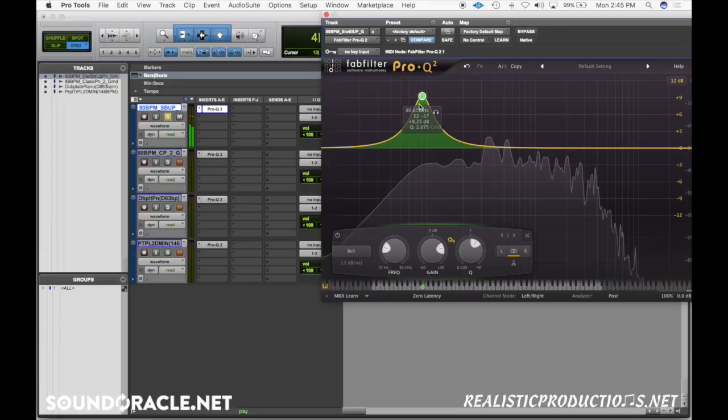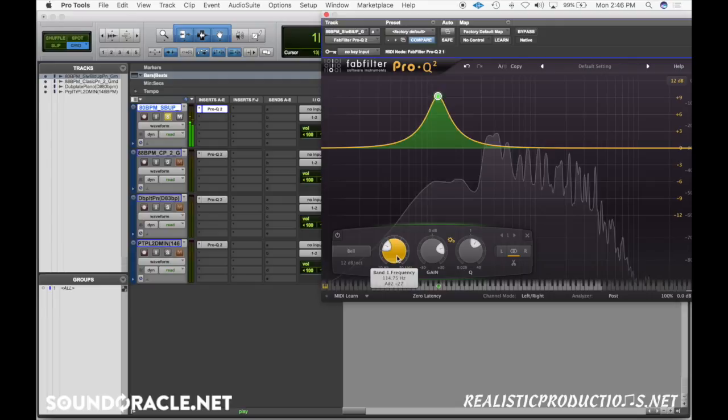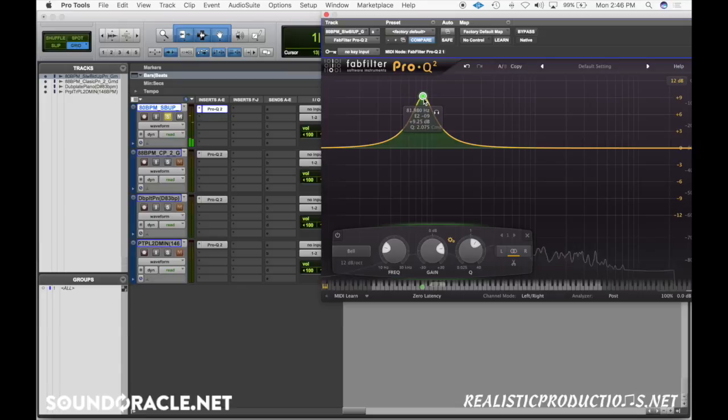So you hear when I boosted that area it gets a little bit thicker. Know that that's where the bottom end of the piano is. If you were to place a mic underneath the piano, that's kind of those frequencies that you would be picking up. Let me zero this out so you can really hear it.